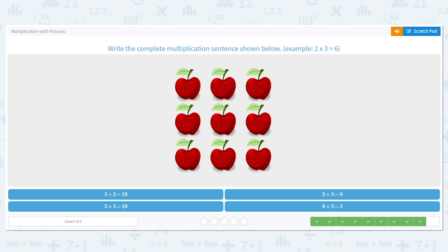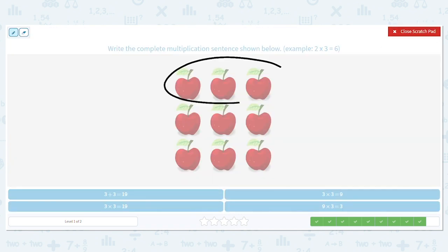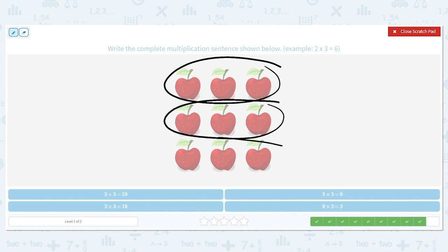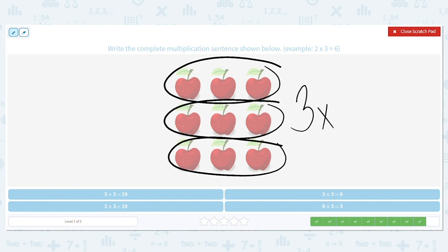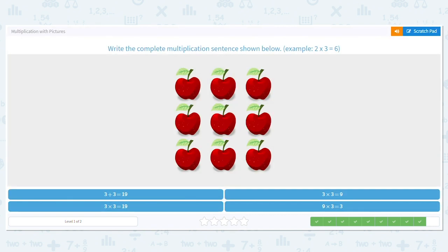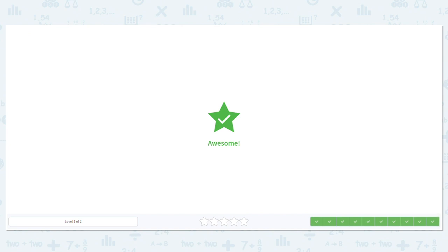Last one — let's finish strong. One row, two rows, three rows. We have three times what? Cross out anything with addition or anything that doesn't have three as the first number. So it's three times three. What is three times three — is it nine or nineteen? It's nine. Three times three equals nine. Great job using those pictures!